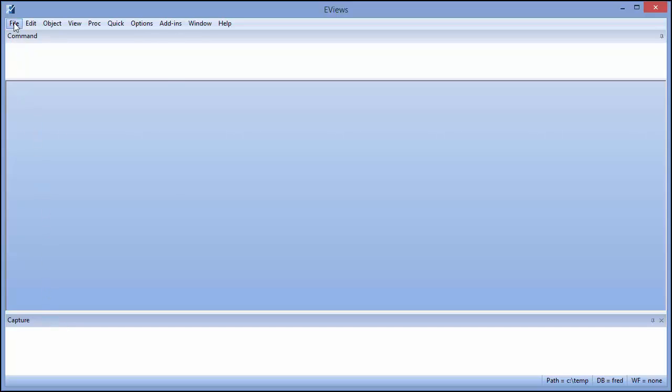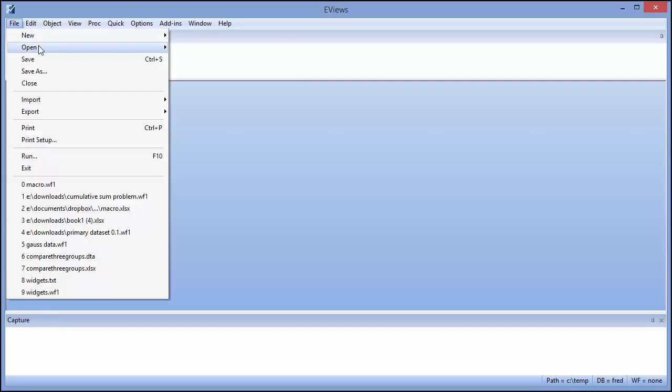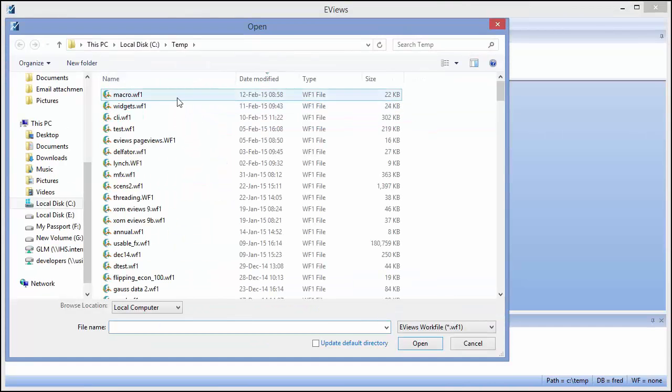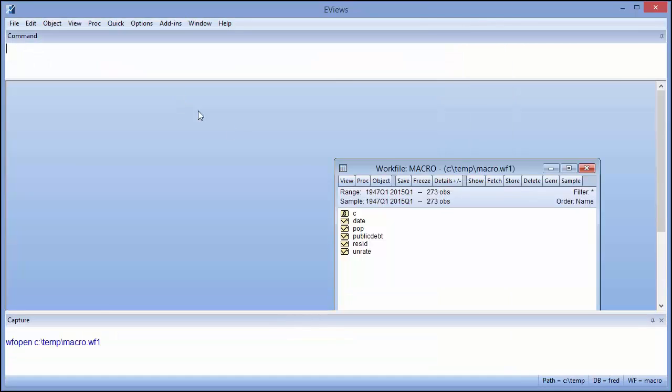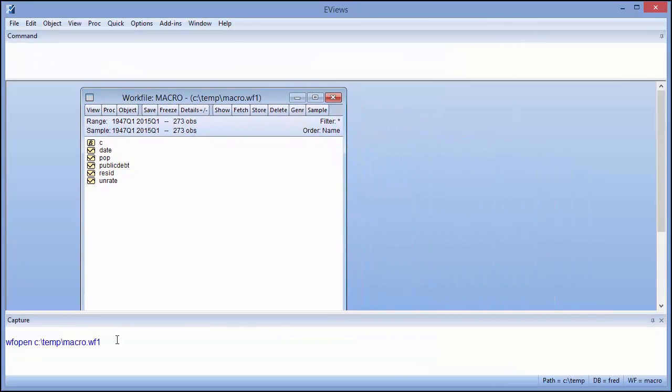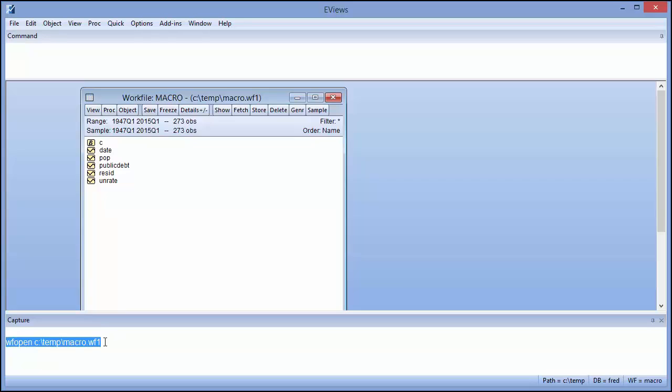For example, as we open a work file using the file menu, the command capture window spits out the equivalent command. In this case, wfopen followed by the name of the work file in question.